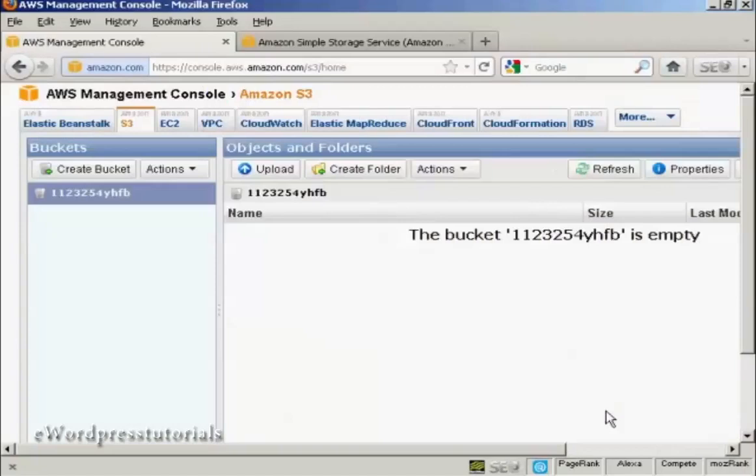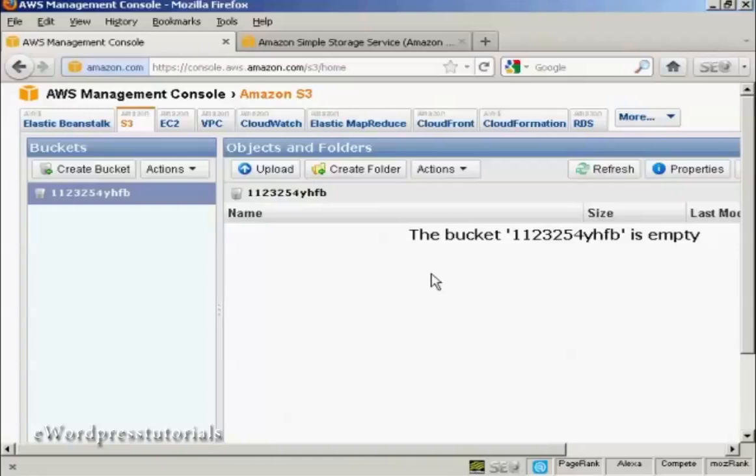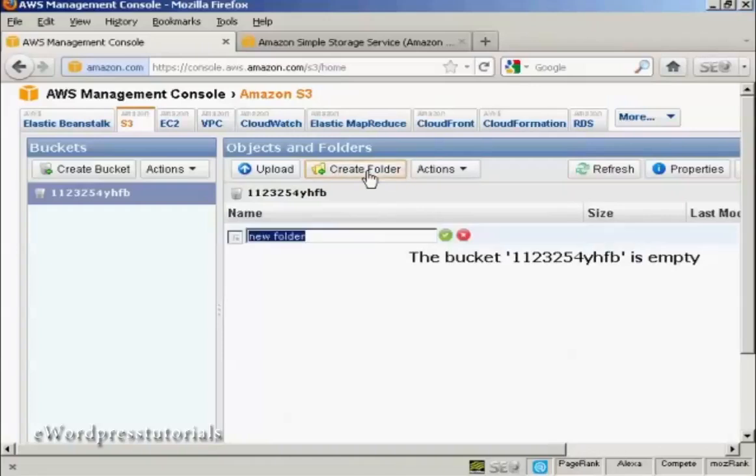And there we go. It's created the bucket. If I want to create a folder within the bucket, like a subfolder, all I have to do is click here on this button that says Create Folder. It's got New Folder, and let's call this Photos.